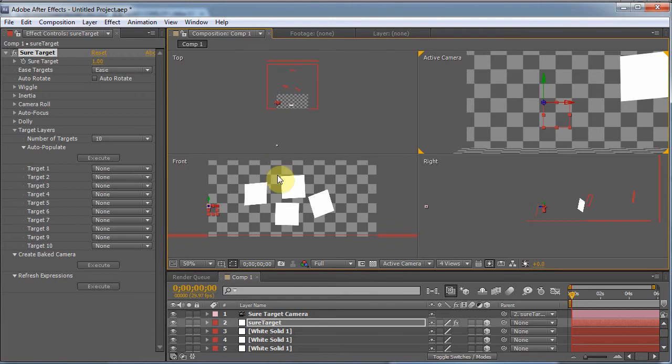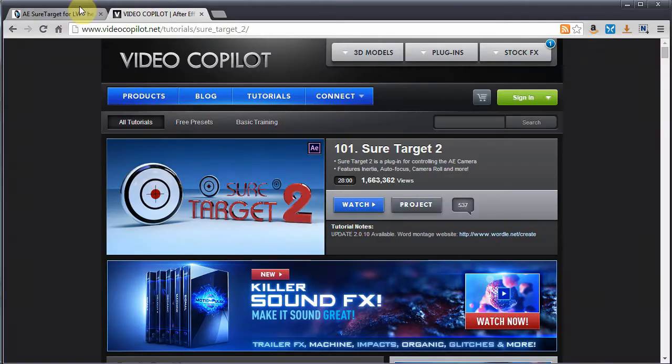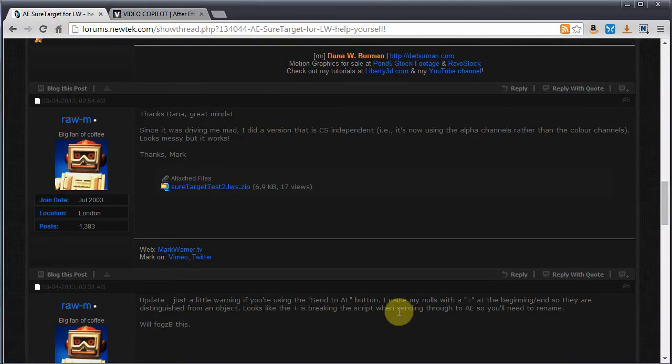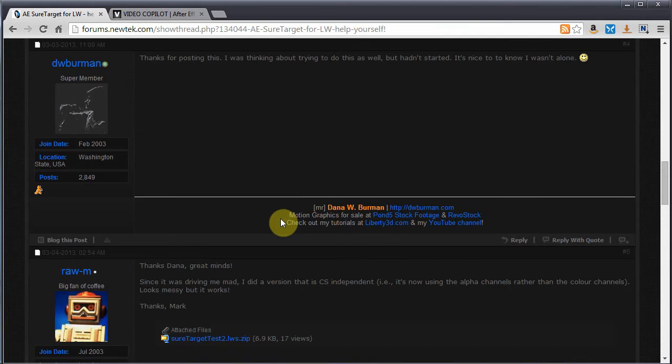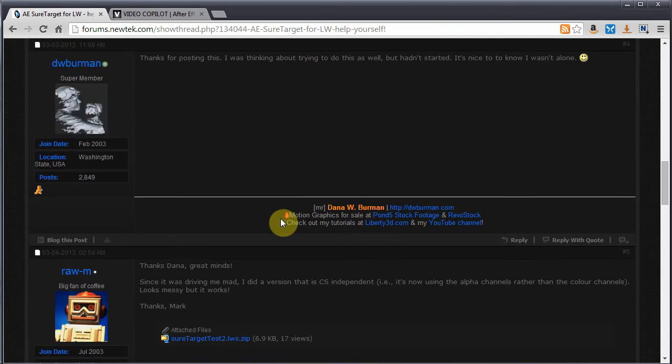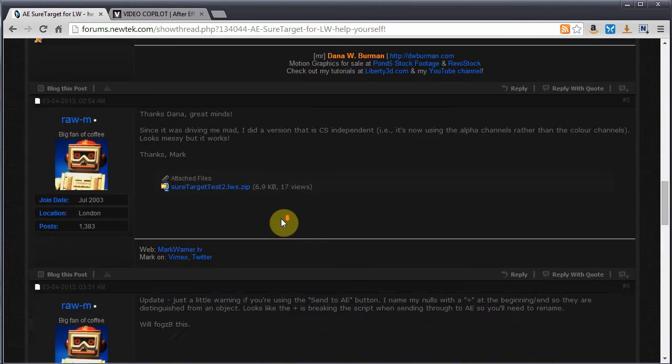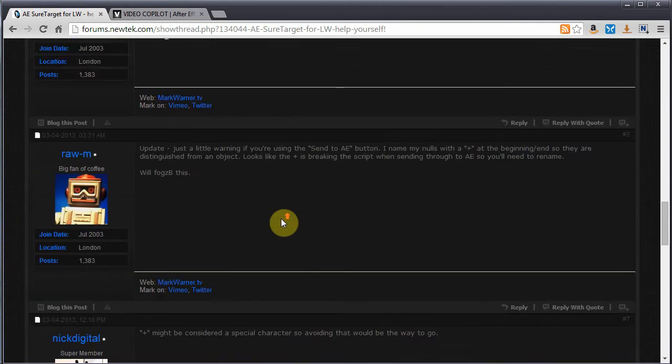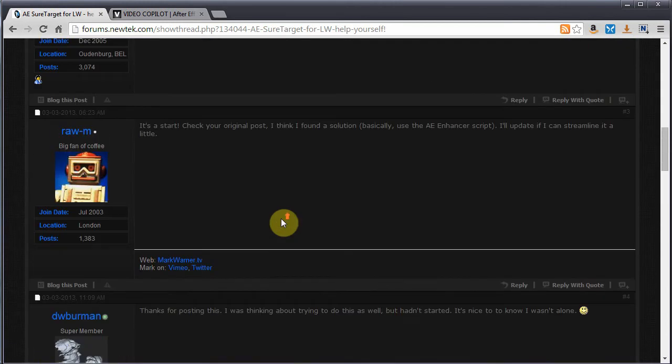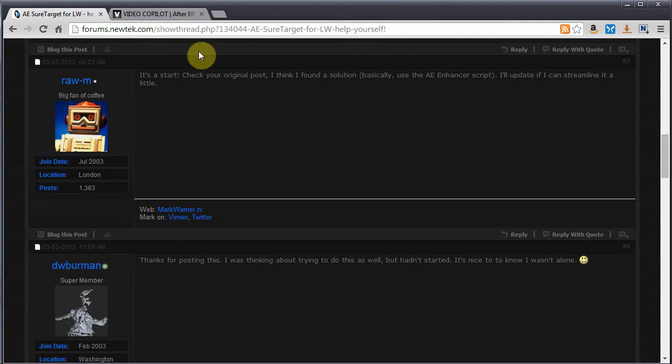Basically, what I'm going to do is I want to replicate some of the functionality of this plugin in Lightwave. I'm not the only person to do this. I'm not the first person to do this. Mark beat me to it, or Raw M beat me to it. He actually posted a scene. I did not look at his scene before I made my solution, and this is in Old Thread. I should have just looked at his scene before I made mine because we pretty much used the same technique, but I'll post this at the end of that so it should bump to the top.